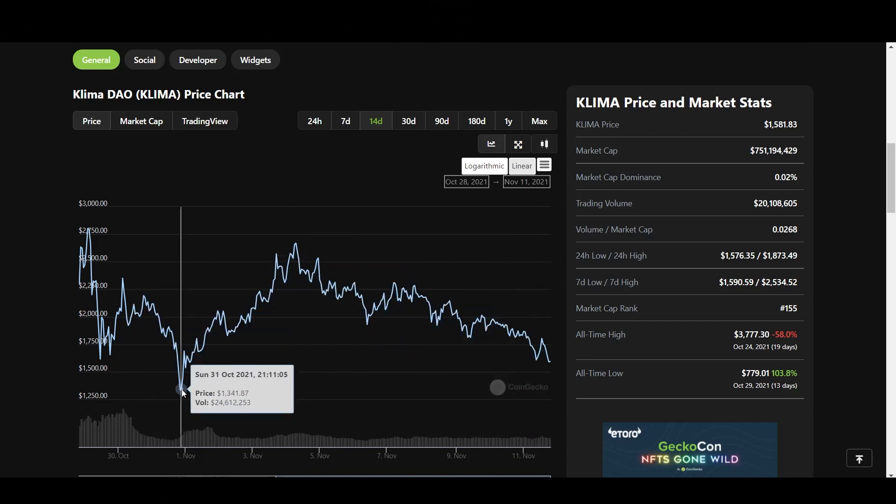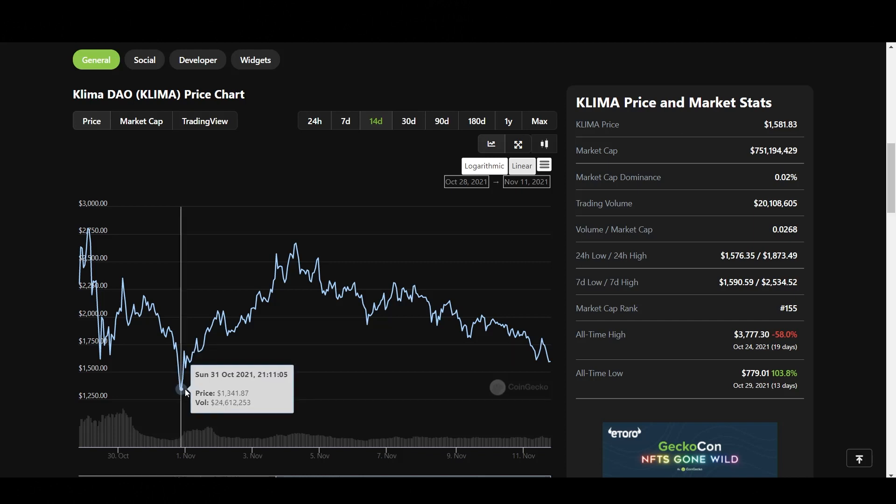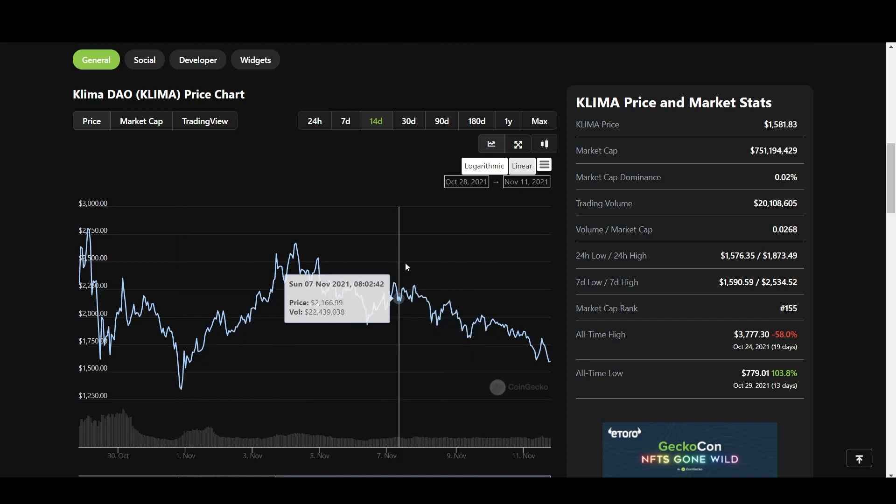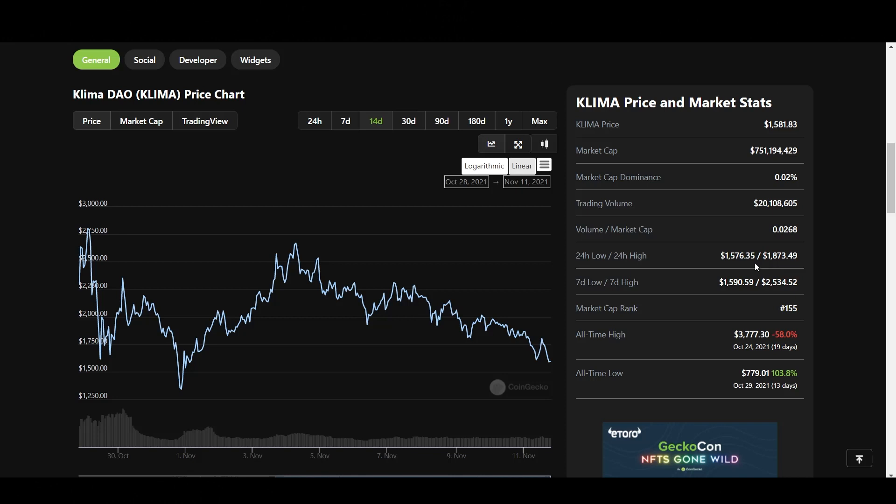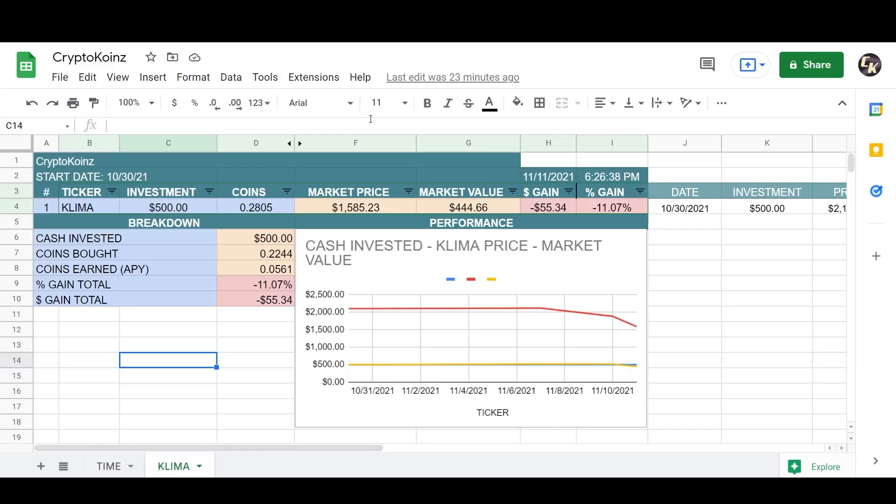We do see here a level of potential support here around $1,300. In the last 24 hours, we had a low of 1,576 and a high of 1,873. That's a $3,000 swing there on this token. So extremely volatile. Be careful out there guys.